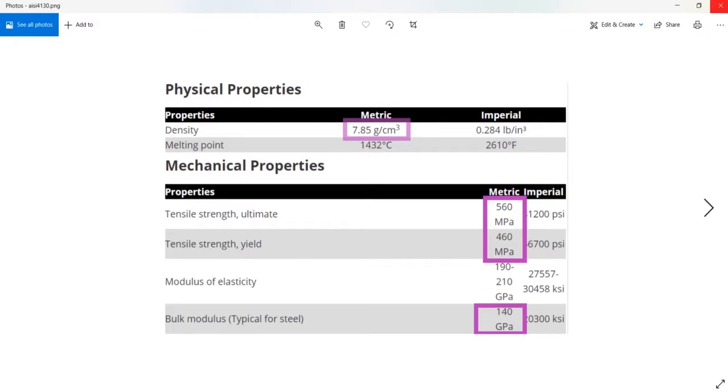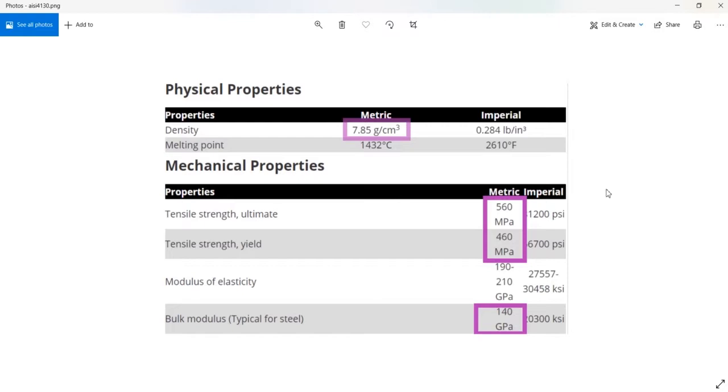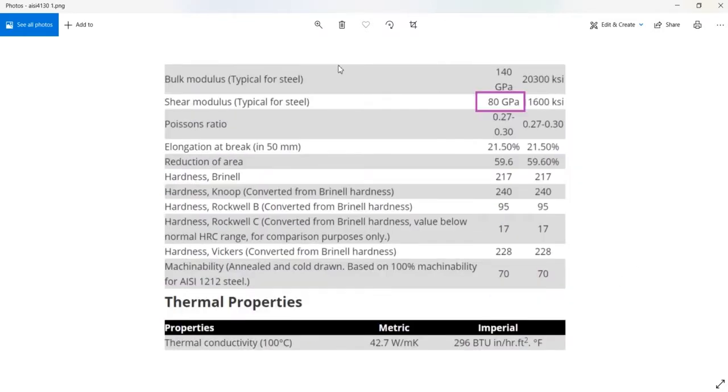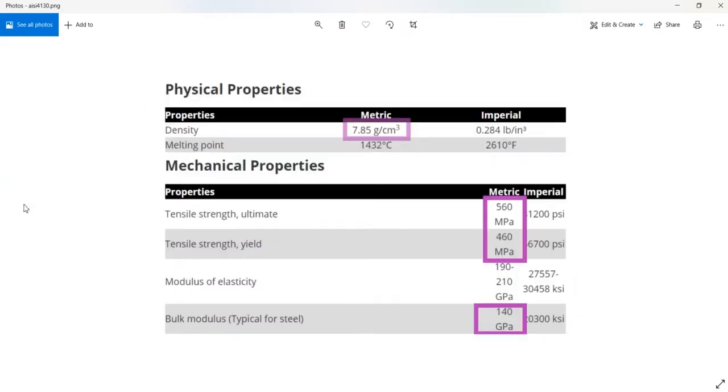So here is a material property which I have taken from different sources. These are the properties of AISI 4130 and the marked properties are only required for front analysis or only required for analysis purpose.